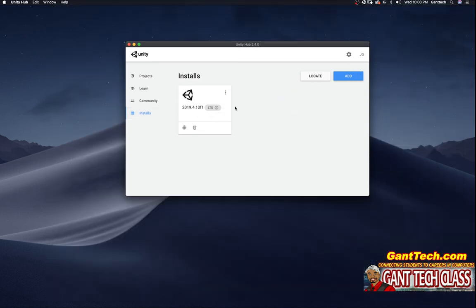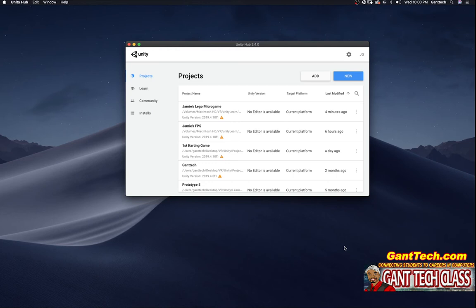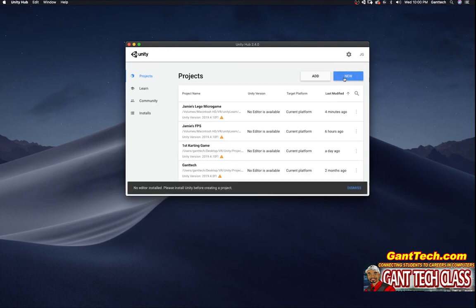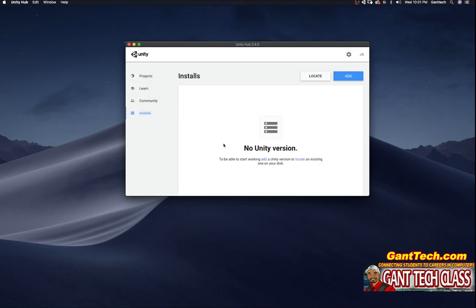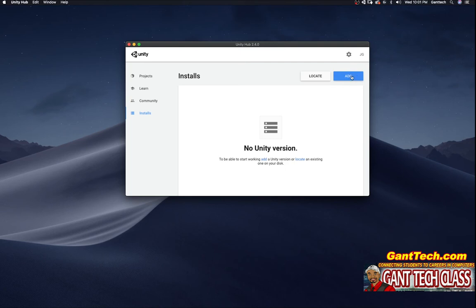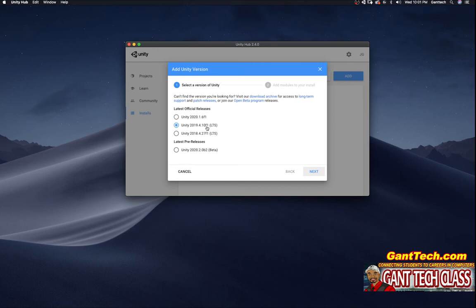You can see I have this version of Unity, but I can actually remove that. So I'm going to uninstall. So it's going to uninstall that version of Unity and I will have no versions of Unity actually working. And if I try to do new, you'll see it says no editor install, please install Unity before creating a project. I'm going to dismiss that. In order to install Unity, I'm going to come down here to installs. Right here it says no Unity versions. I'm going to simply click on add. And you can add the version that your teacher tells you. For this class, we're going to add this 2019.4.10 and press next.